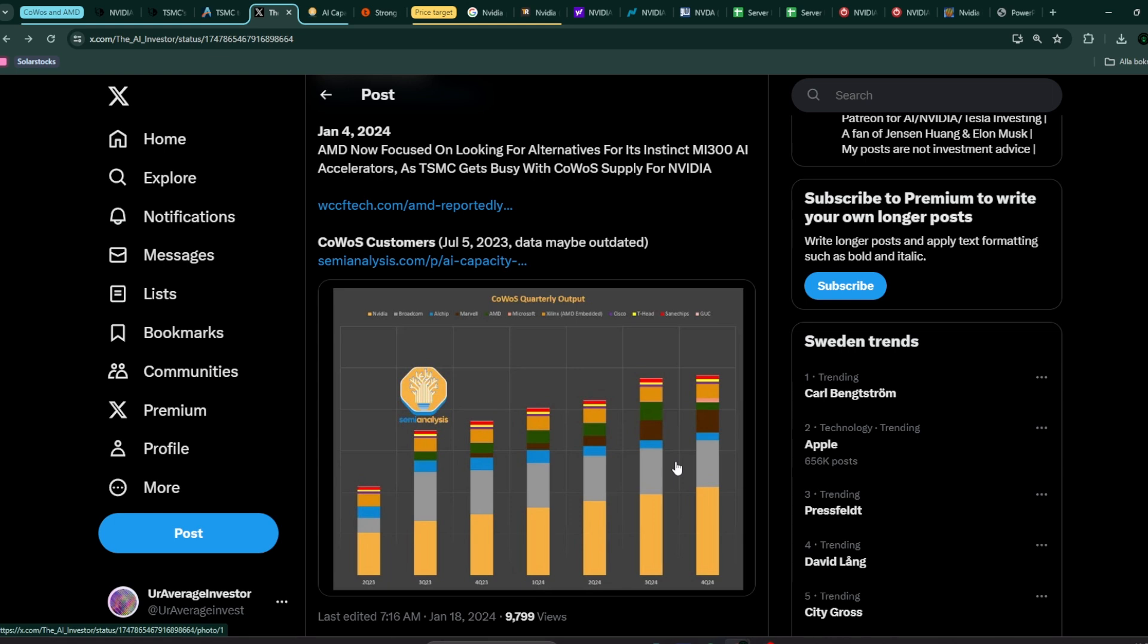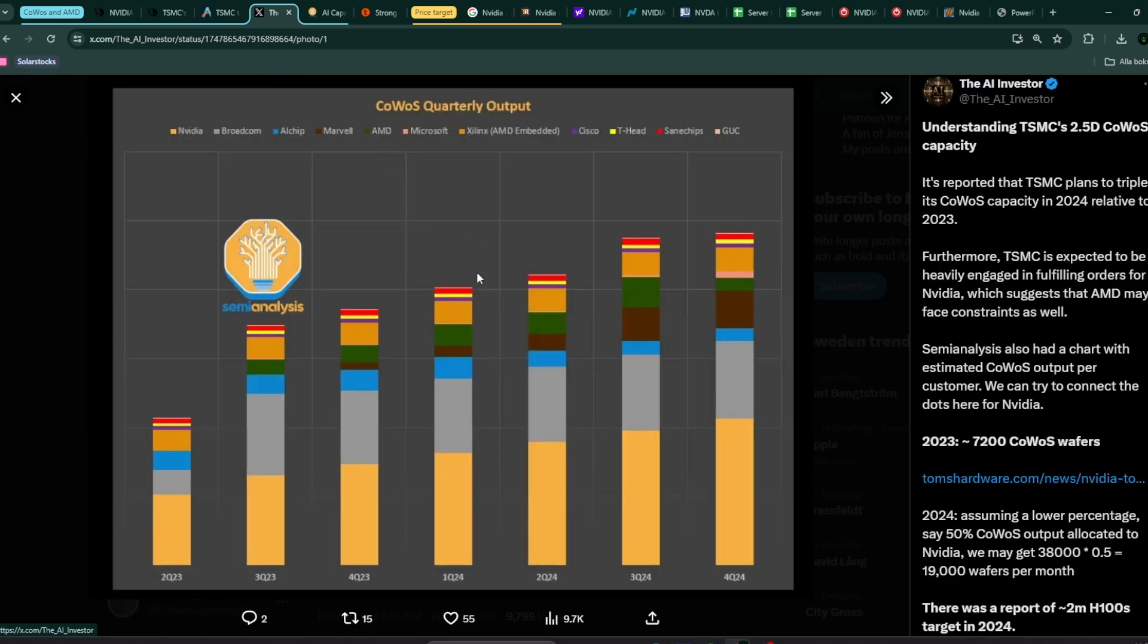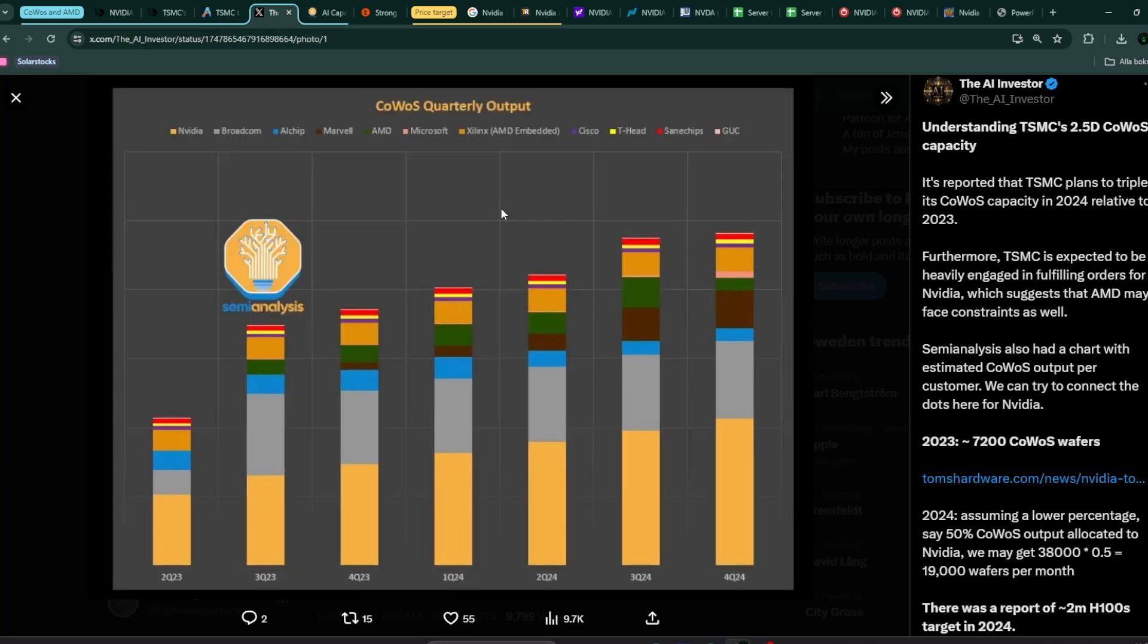When I say AMD, I mean AMD on this graph is the green one, but also the yellow one here, Xilinx. Because AMD purchased Xilinx, which is now their embedded part, so those two segments should be roughly one half or one third of Nvidia's.